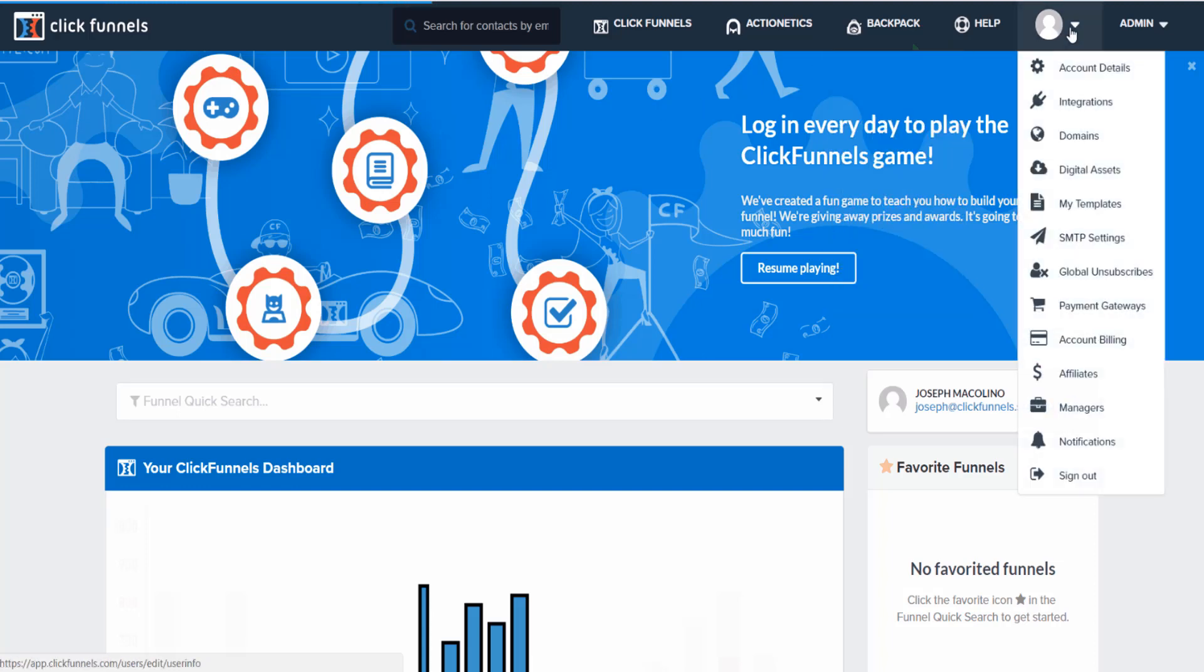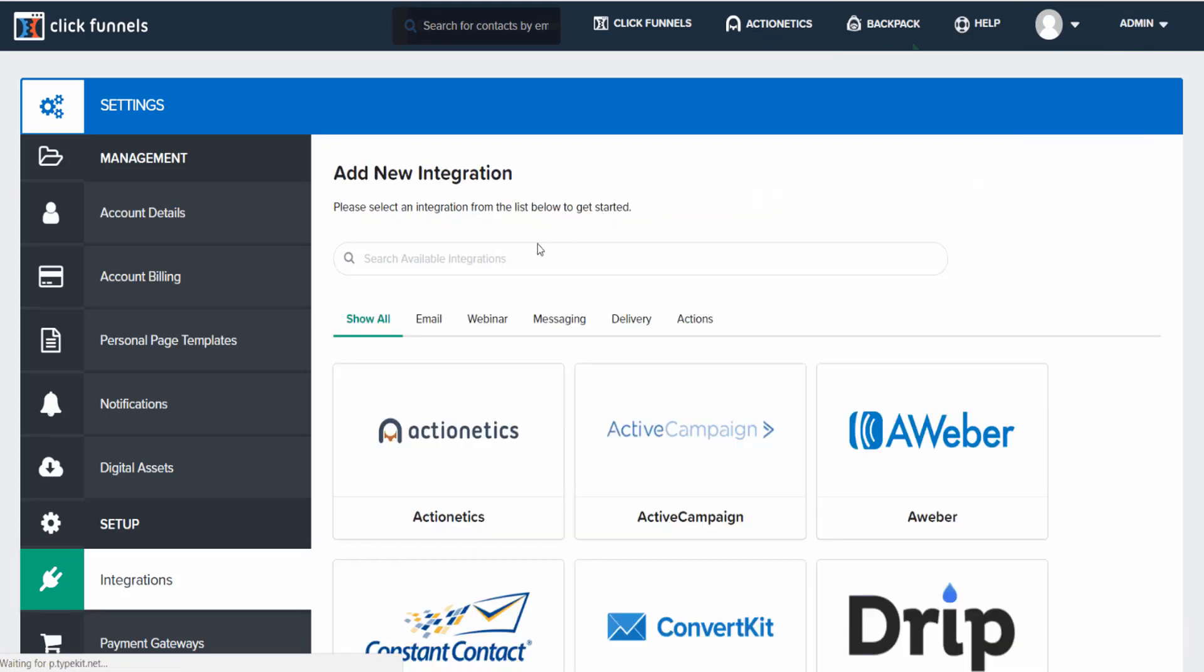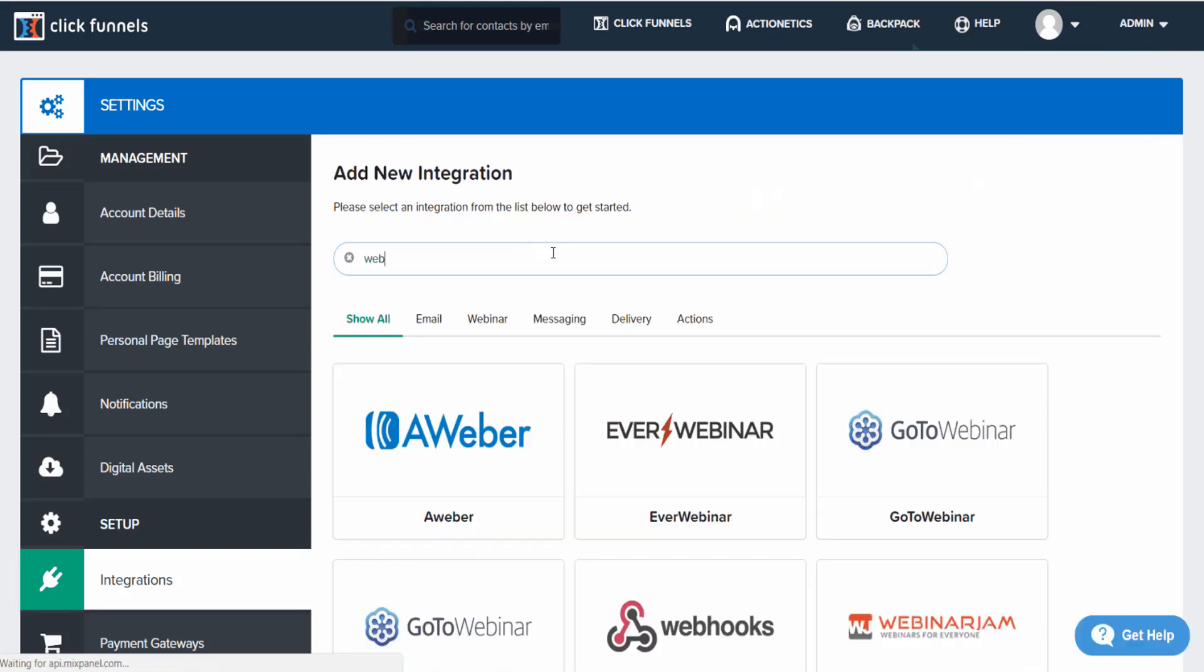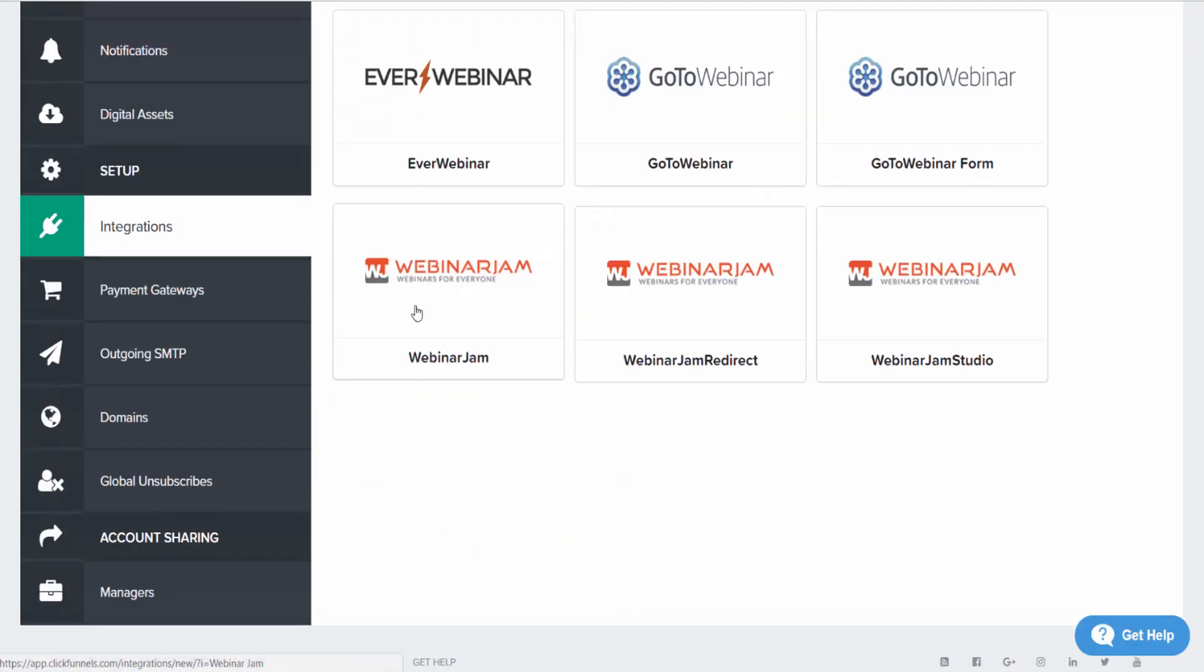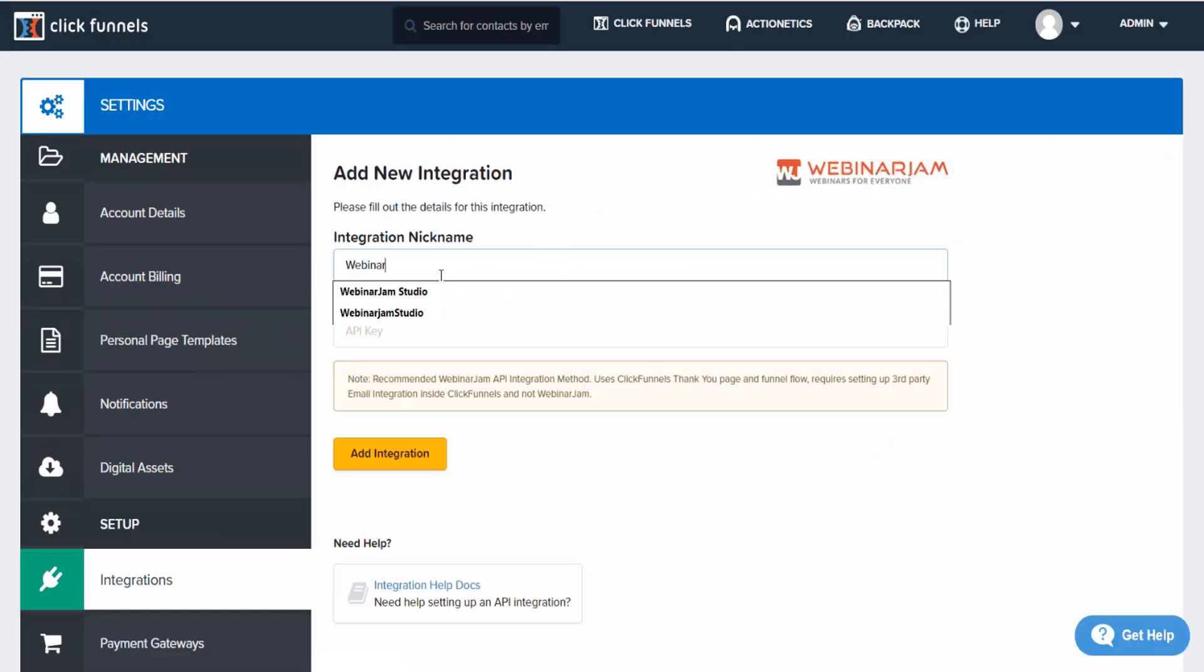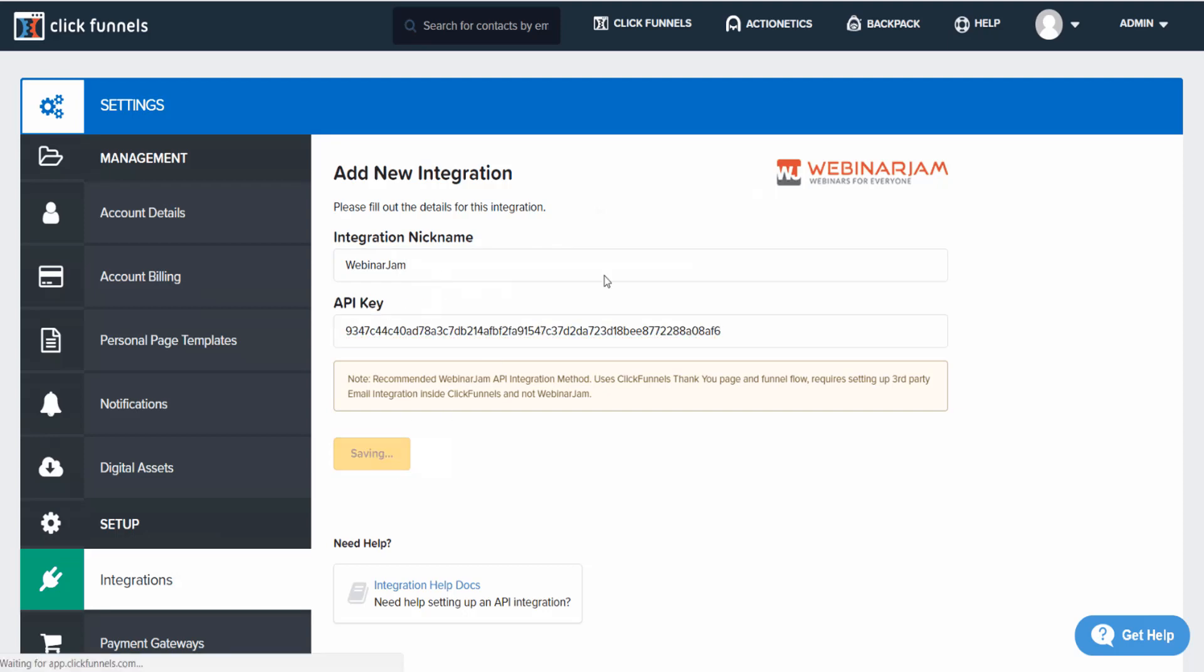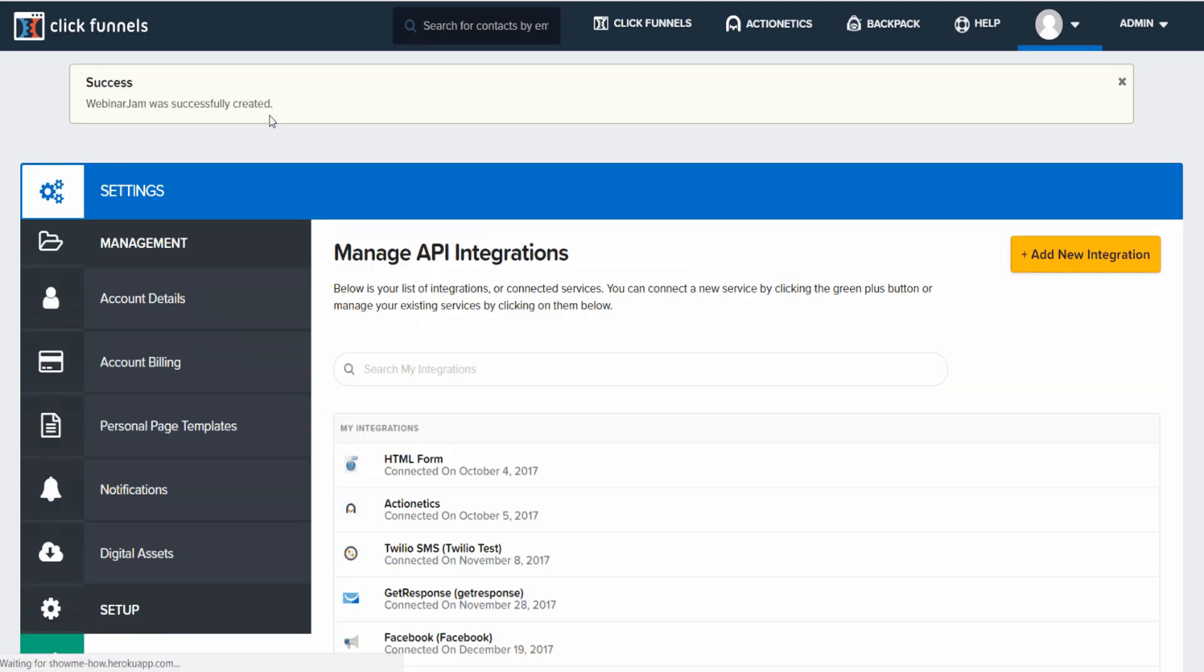From within ClickFunnels we need to go over to integrations and we need to add a new integration. We need to find Webinar Jam. We need to give it a nickname, paste our API key, and then add new integration.